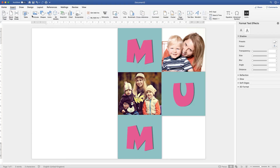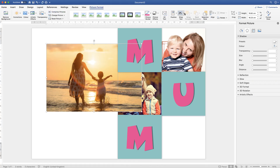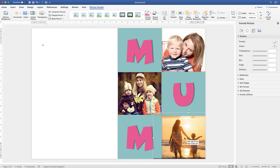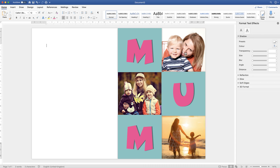Finally, insert a third image the same way. Once it's placed, go to Send Backwards and click Send to Back — it will go behind the photograph so you won't need to crop it. Now we've got all three photographs in place.